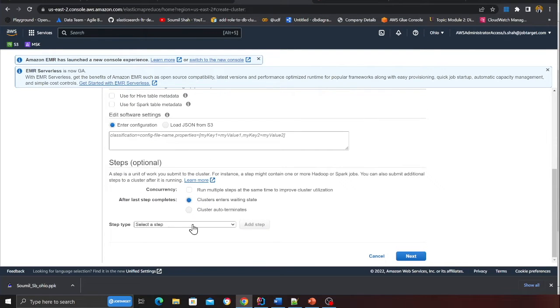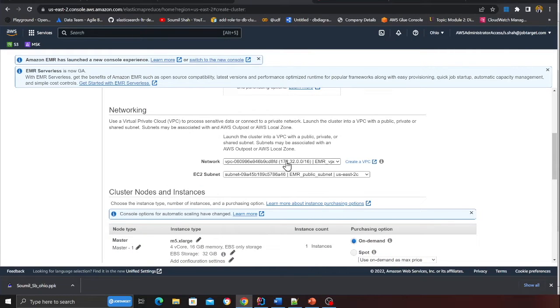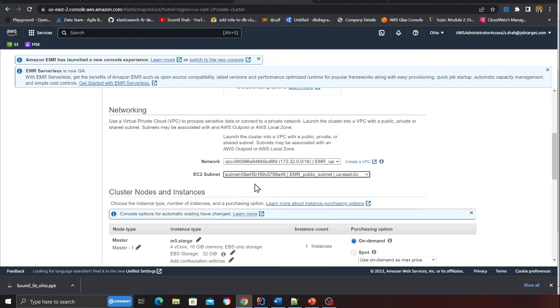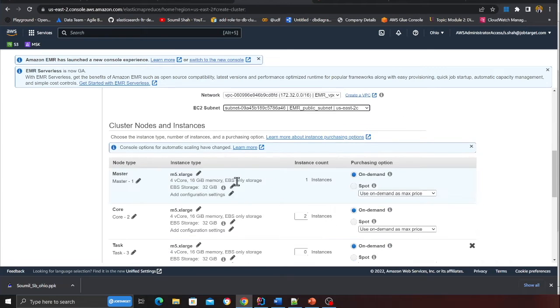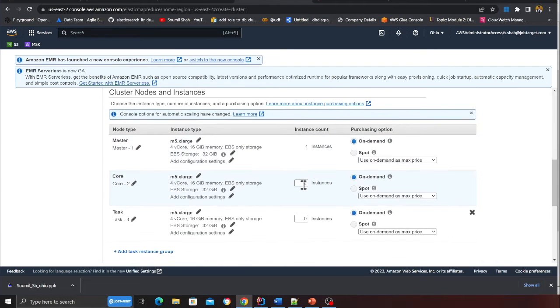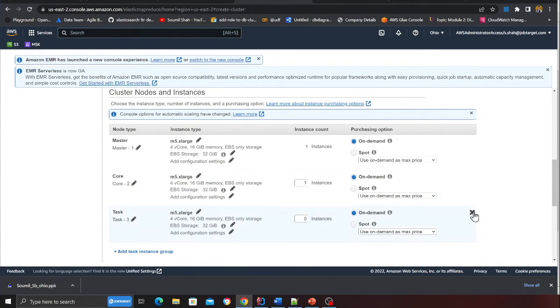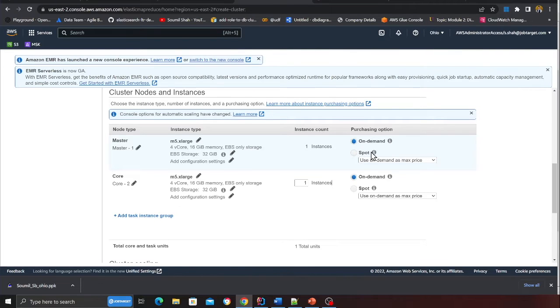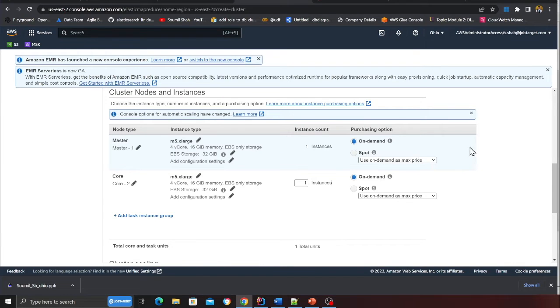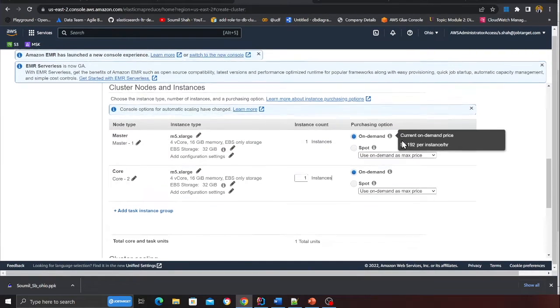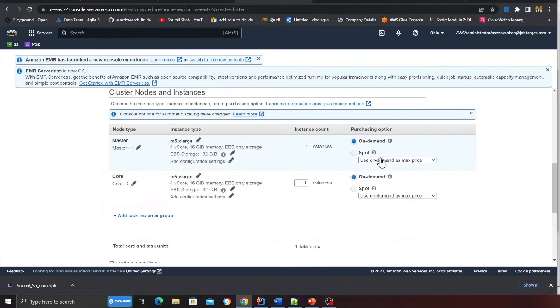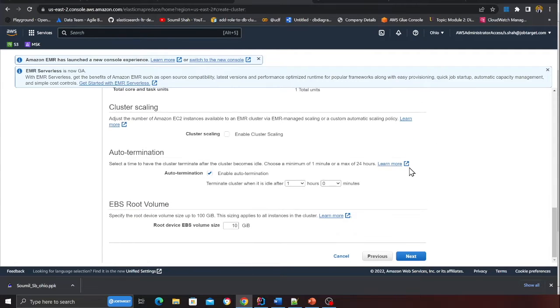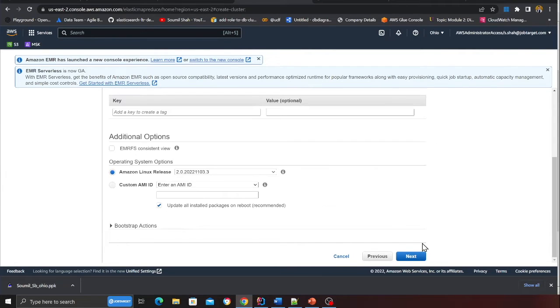Once that is done, this section can be default. Click next. Here you should see your VPC, and here you can select your public subnet. I'll choose one core node. I don't need a task, so I have a master and a core. If you observe I'm going to pay about 0.192 dollars per hour, but if I opt in for spot instances it will take 0.040. It's much cheaper, but for now on demand is great. Everything else you can leave to default, click on next.